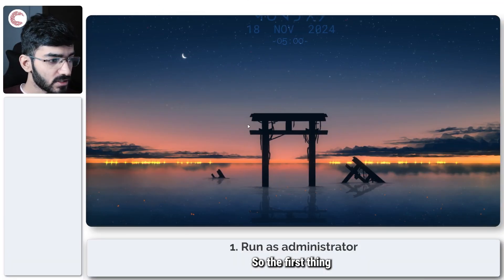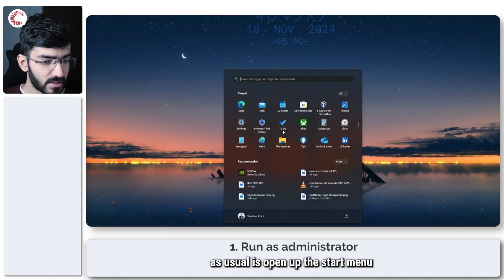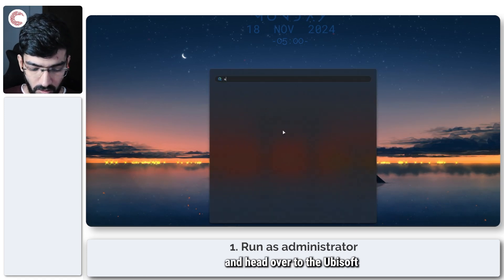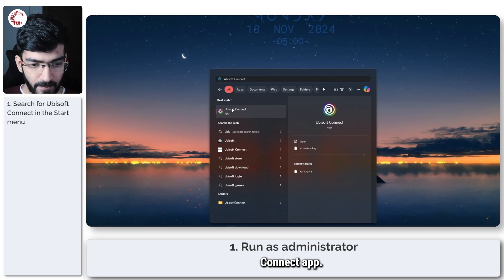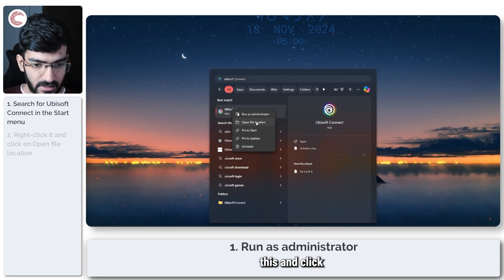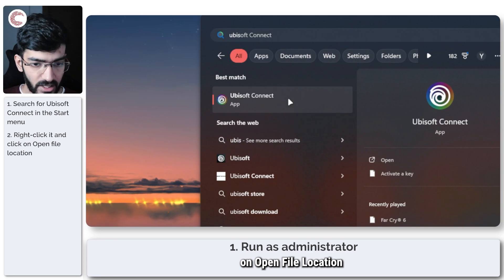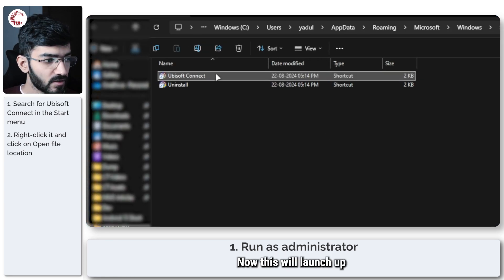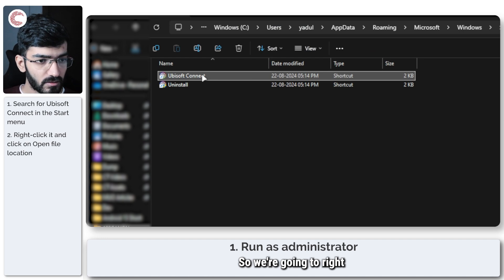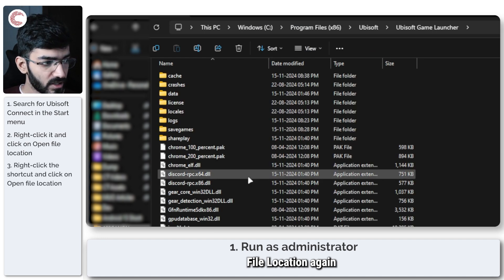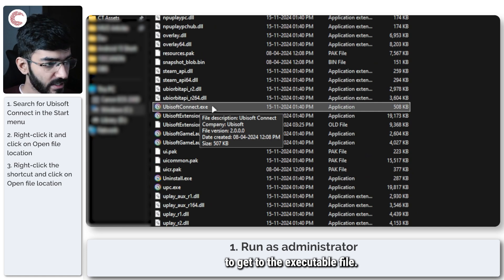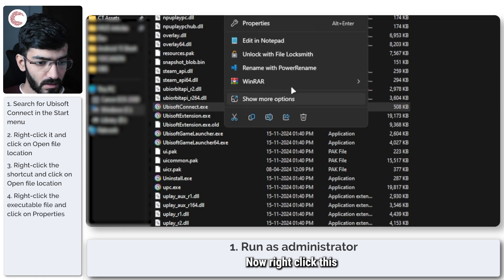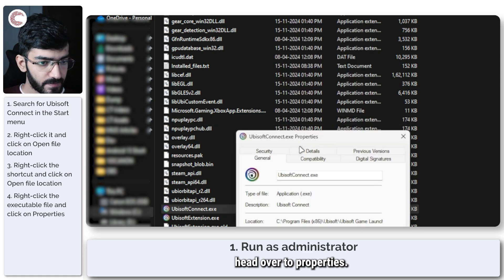The first thing we're going to do is open up the Start menu and head over to the Ubisoft Connect app. Right-click it and click on Open File Location. This will launch a shortcut, so right-click again and click Open File Location to get to the executable file. Now right-click this and head over to Properties.